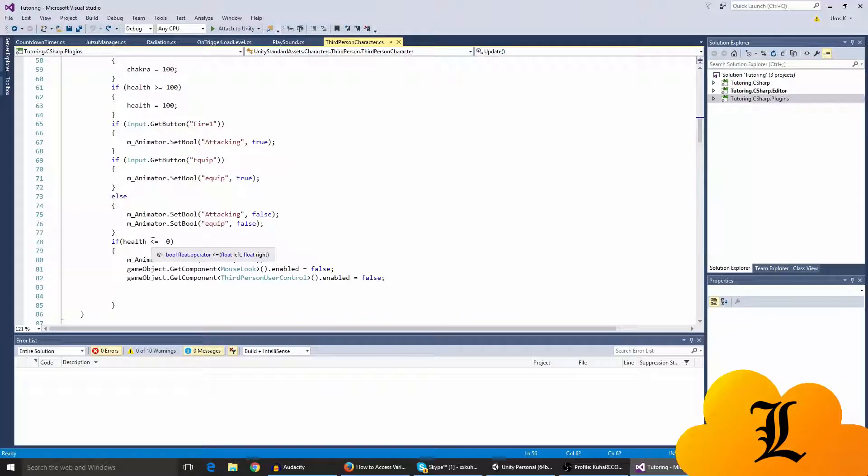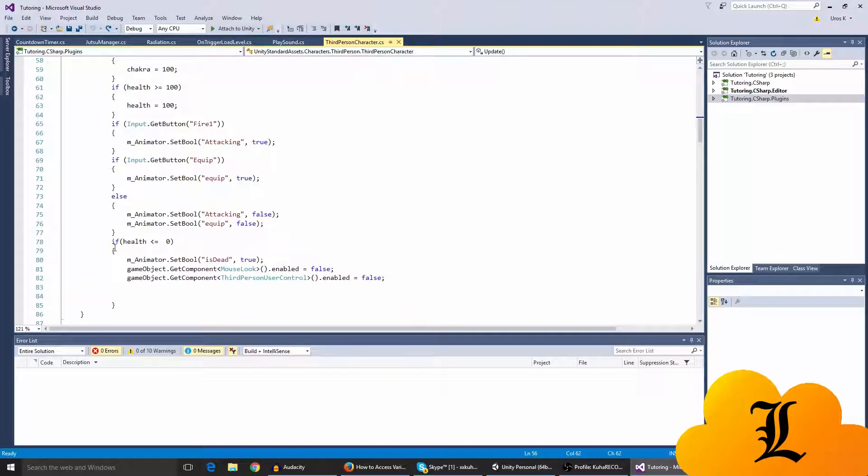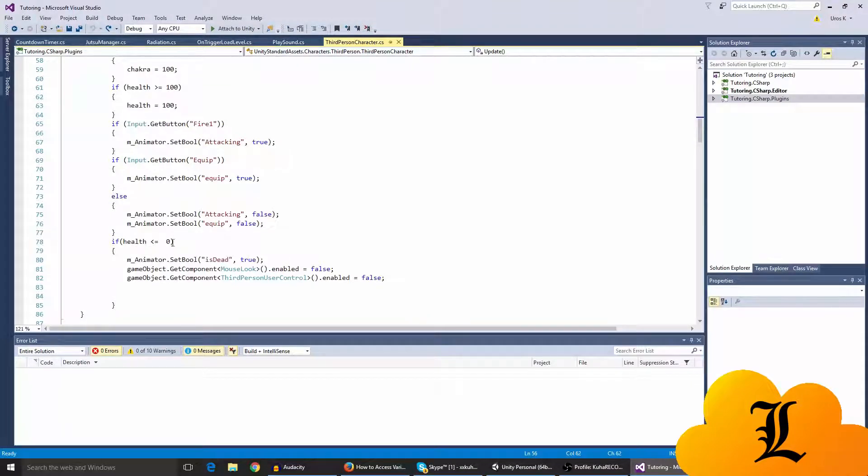So I've made another bool or if statement here. It is if health is less or equal to zero, then the animator dot set bool.